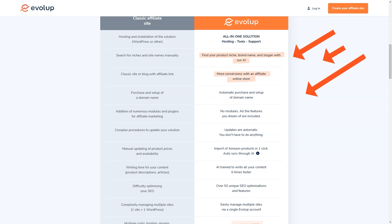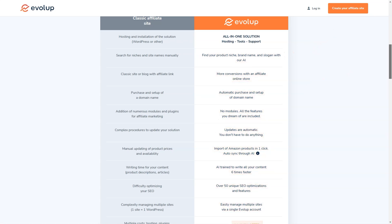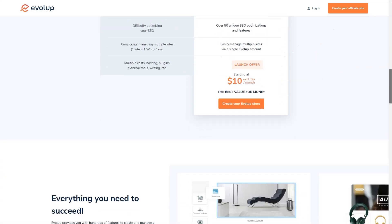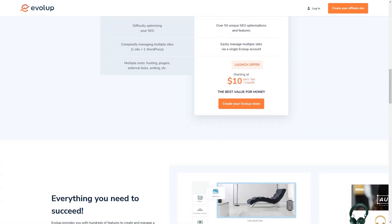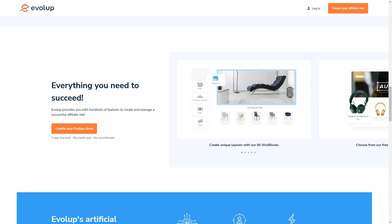And with its advanced tools and features, you'll be able to maximize your commissions like never before. From automatic product imports and price and availability synchronization to artificial intelligence-based content writing, translation, and SEO optimization, Evolup has got you covered. And if you're worried about SEO, don't be - Evolup offers 50 unique SEO optimization features and a full SEO management dashboard. With Evolup, you'll be able to create content six times faster and optimize your site for search engines with ease. And the cherry on top - you can get started with Evolup for just $10 a month.